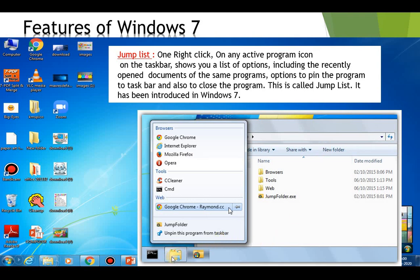The next feature of Windows 7 is the Jump List. A right-click on any active program icon on the taskbar will show you a list of options, including the recently opened documents of the same program, the option to pin the program to the taskbar, and also to close the program. This is called the Jump List, and it has been introduced in Windows 7.